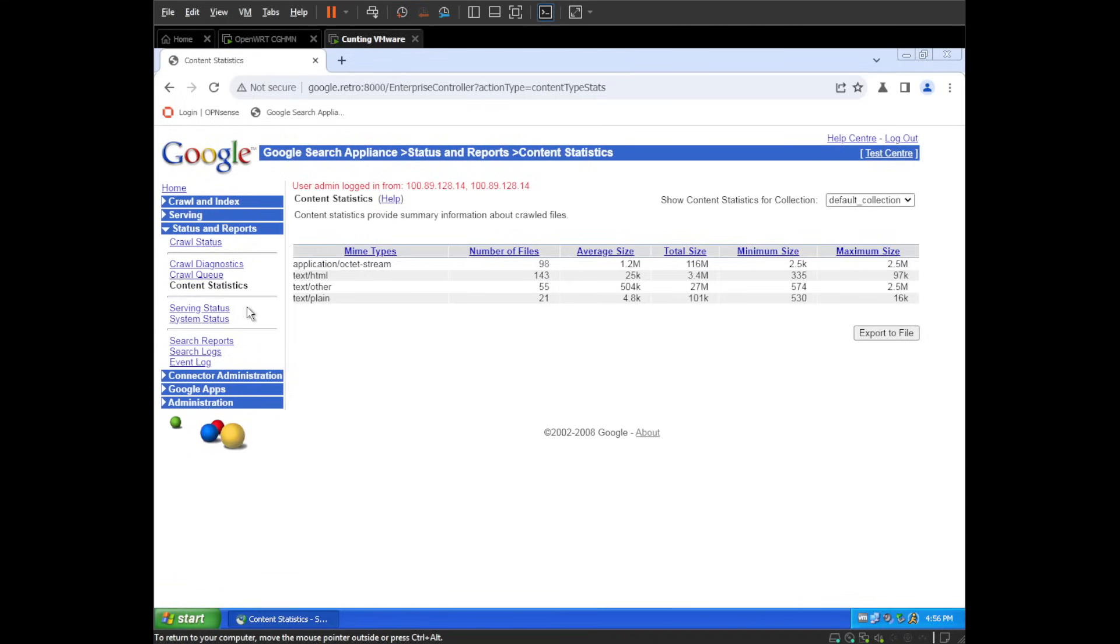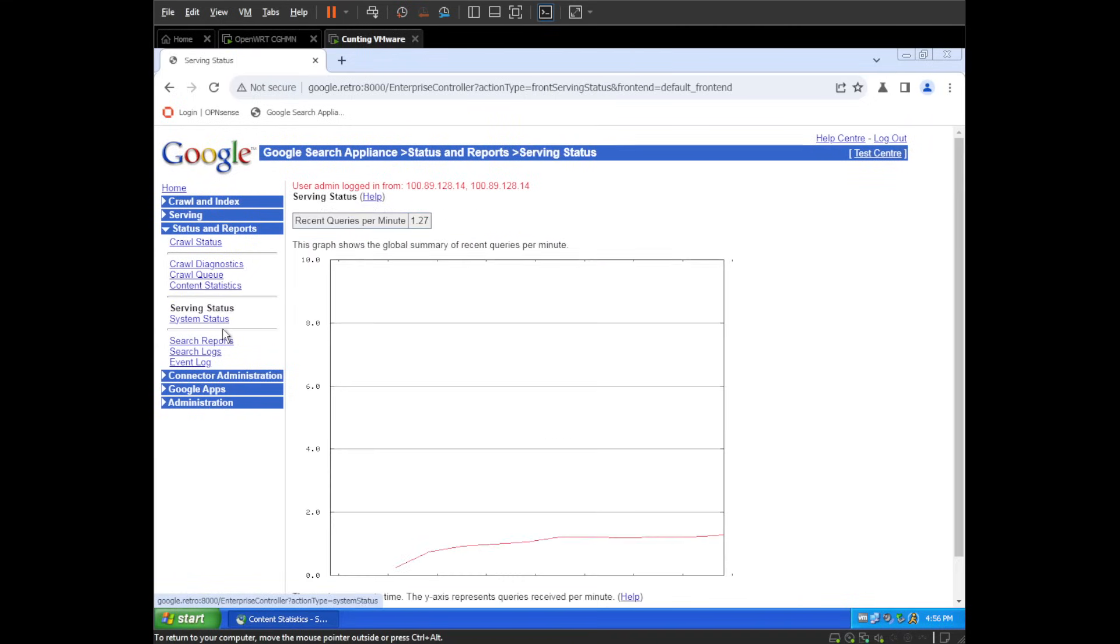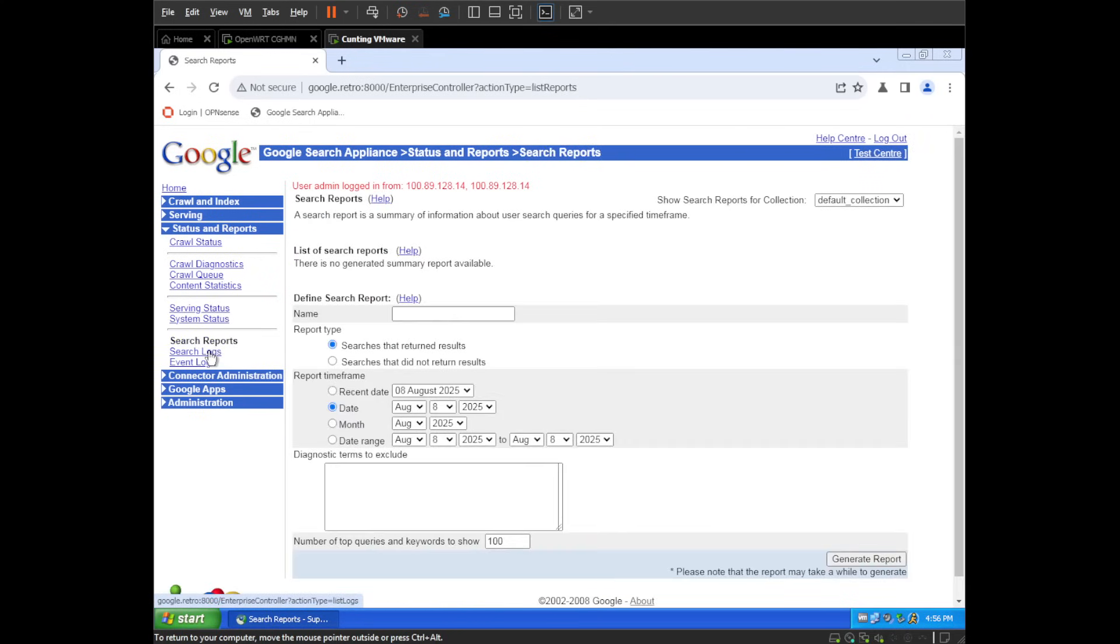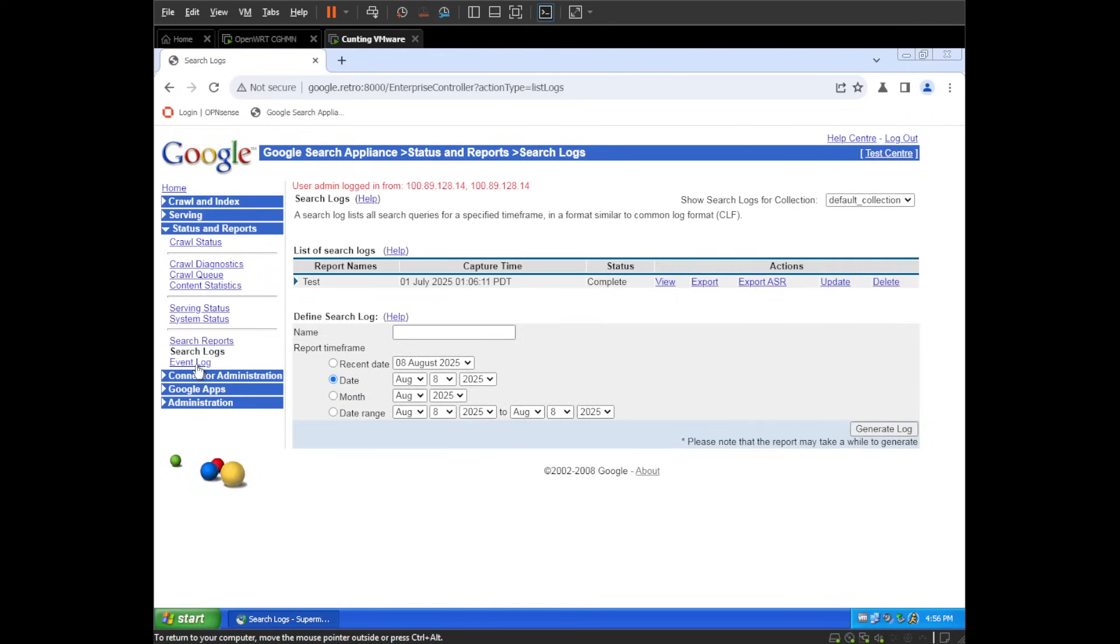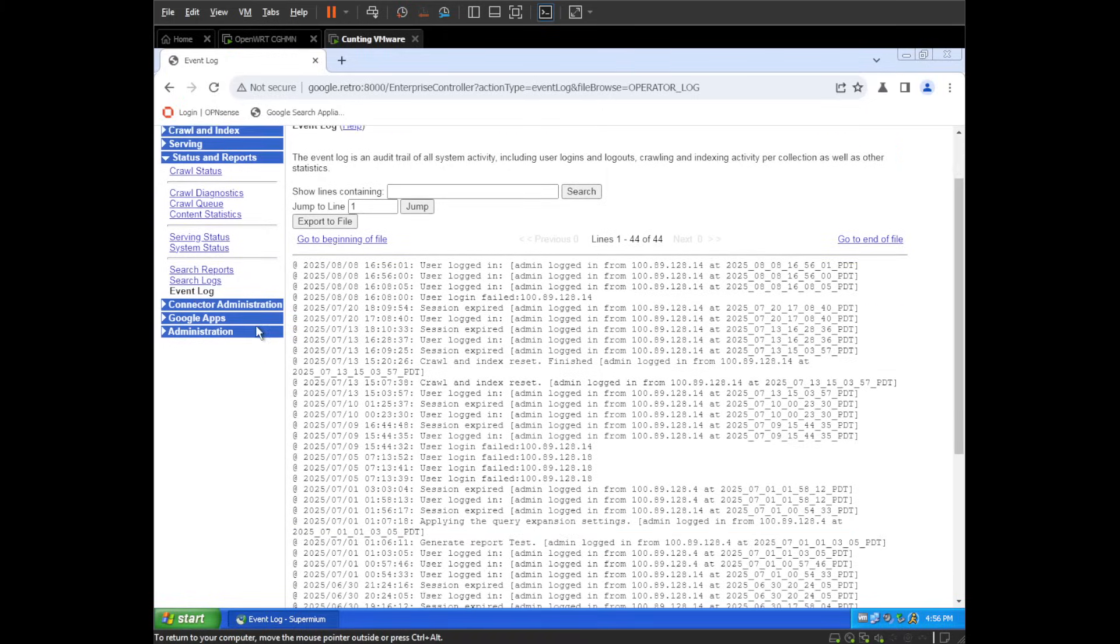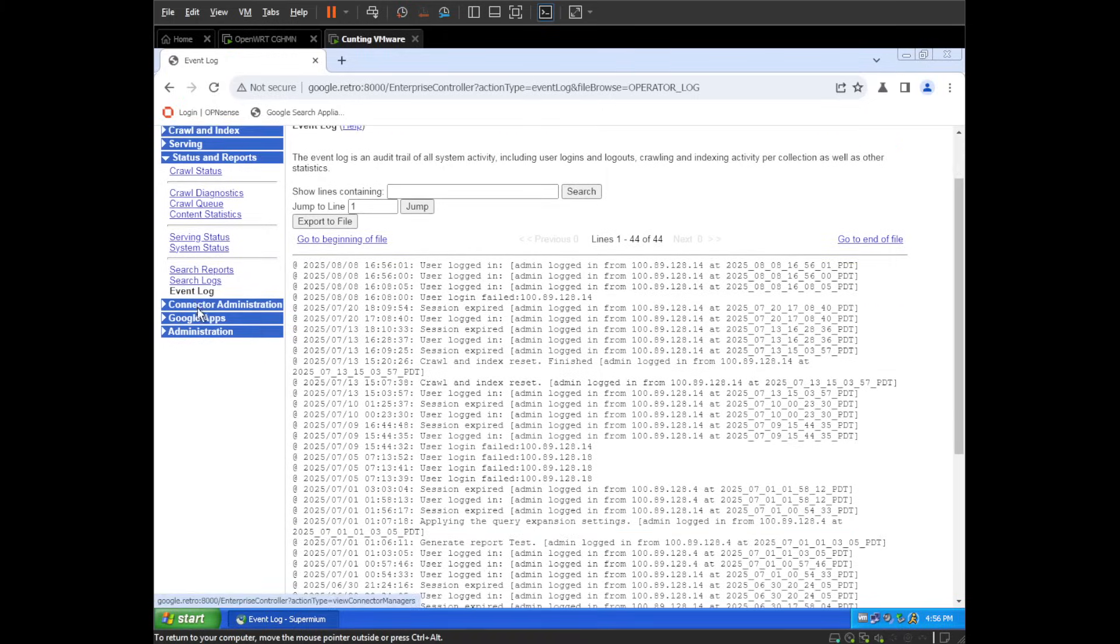Now, for those of you that have done your homework, you might know that the Dell R710 did not actually come out until 2009. So this version, version 5, would not run on it.